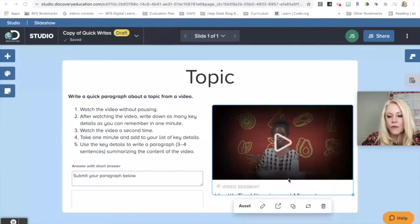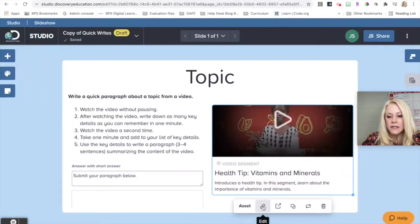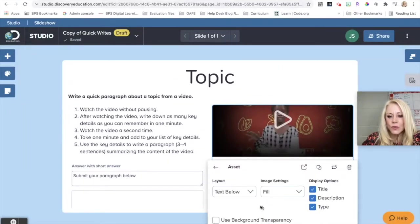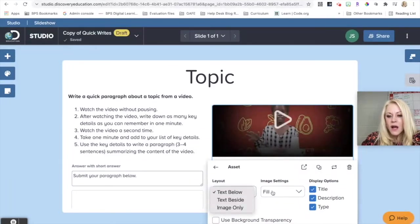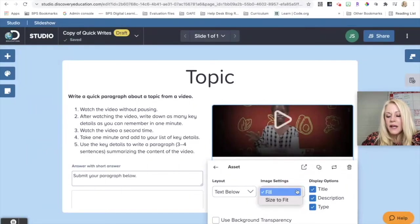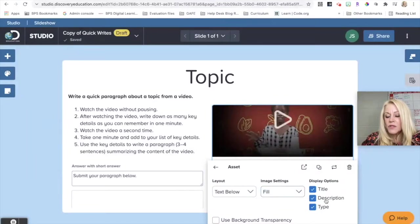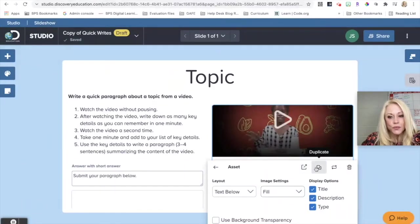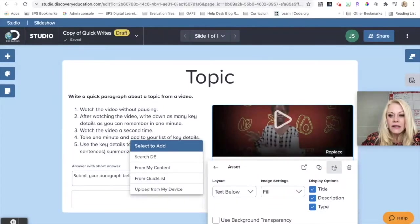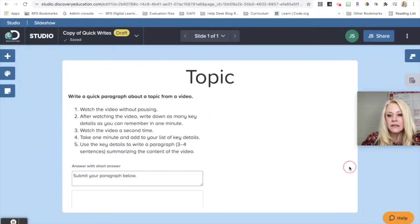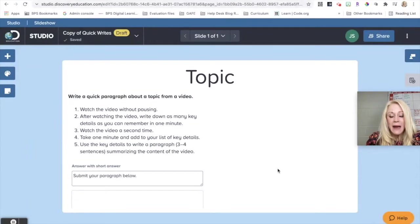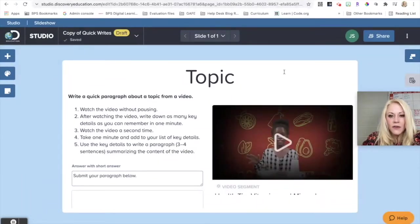Now I do have some formatting abilities with this particular video. I can click this Edit tool, and I can change the text to be beside, below, or just the image with no description of that video. The image settings, I can have either fill or size to fit. And I can also either display the title description and type or not. That's entirely up to you as a teacher. This is going to open the video segment. This will duplicate it. This is going to replace it. So if I need to change the video, I click Replace, and I can go back to my quick list. If I hit Delete, it's going to delete the whole box.